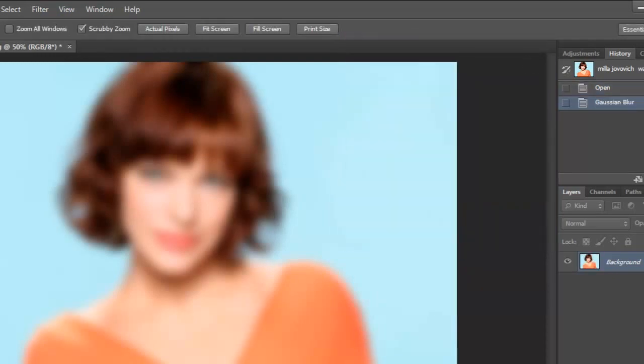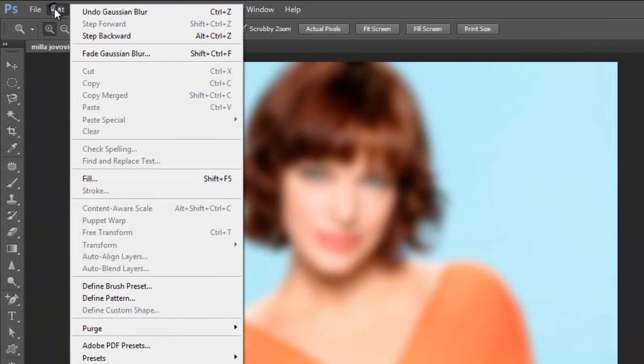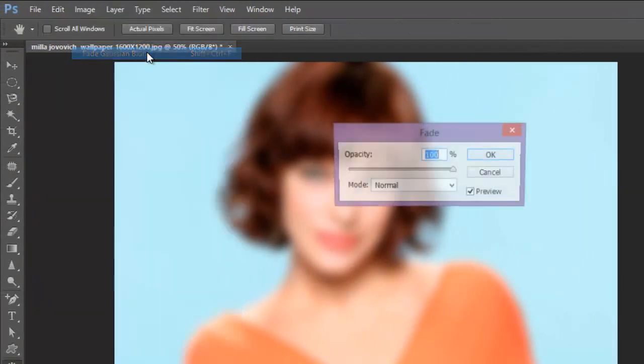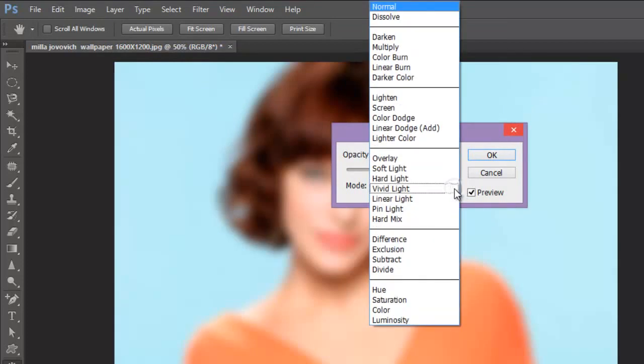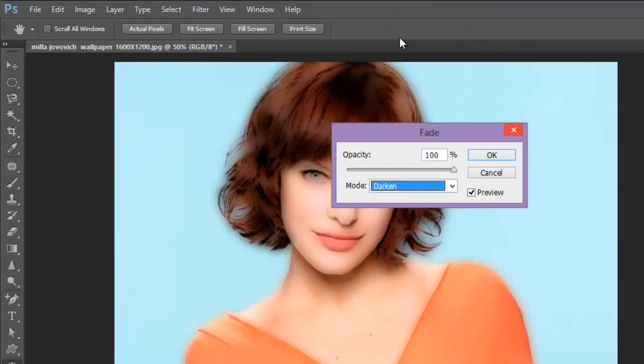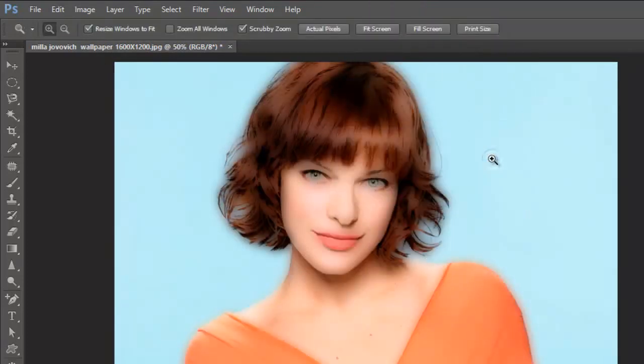Now I will go to edit and fill Gaussian blur. Opacity let's be 100 in mode. Let me keep it darken. Yeah, very cool.